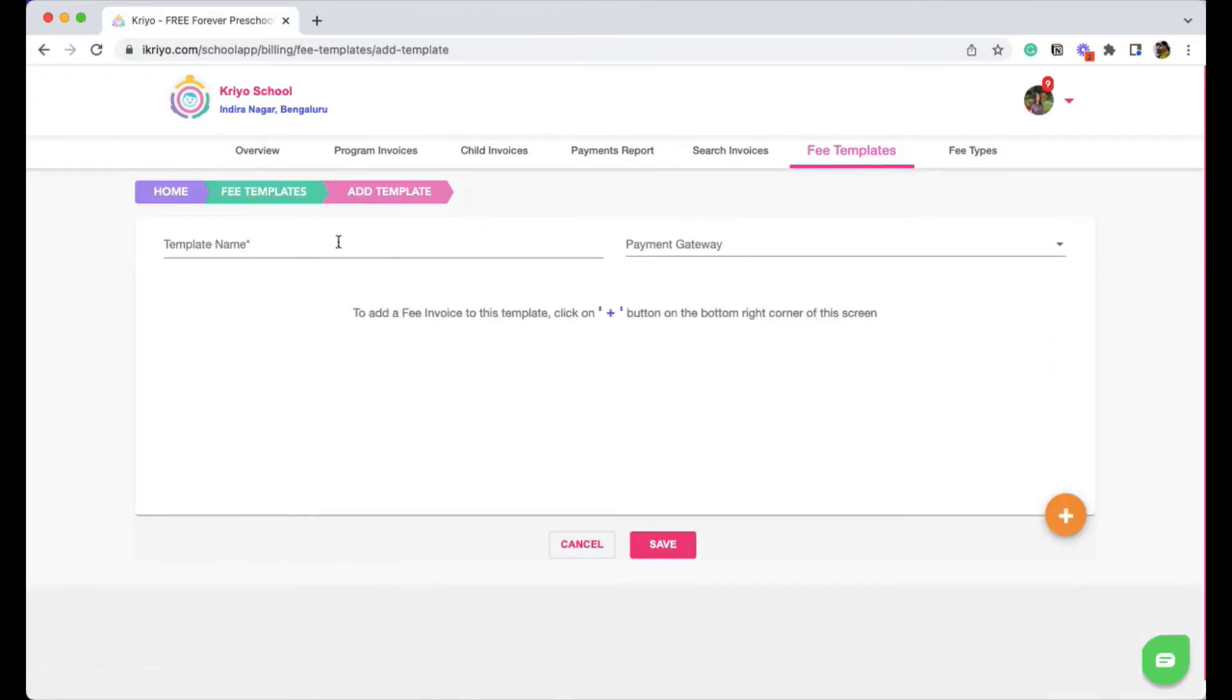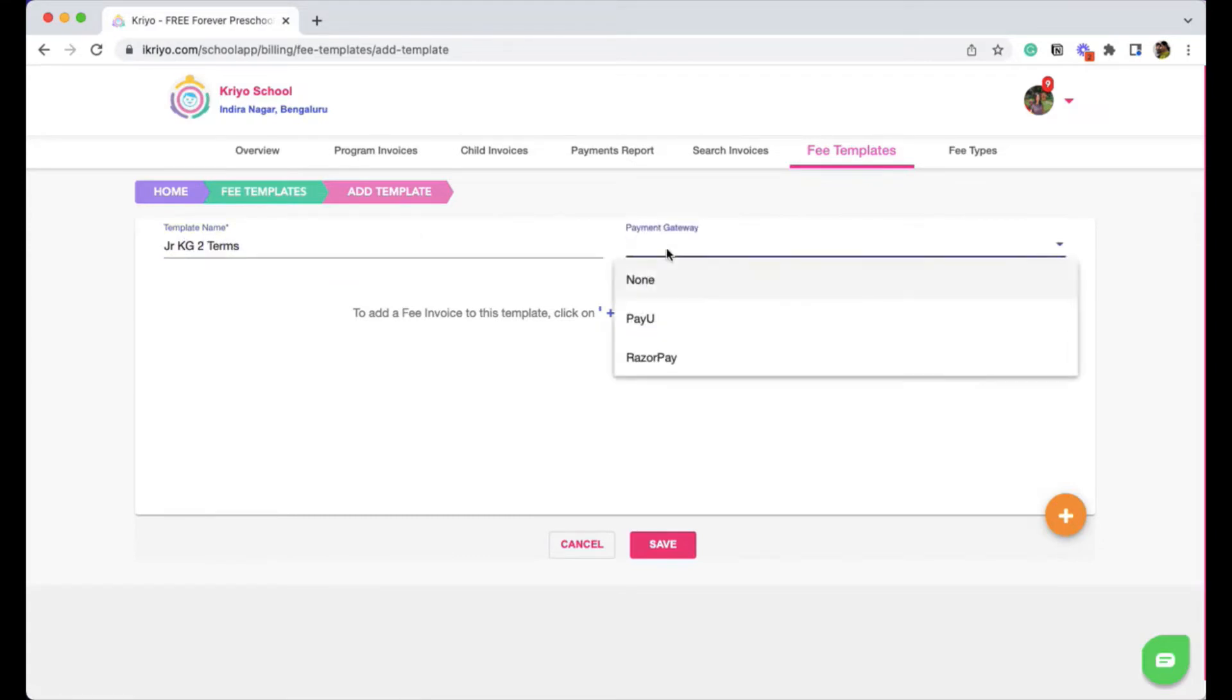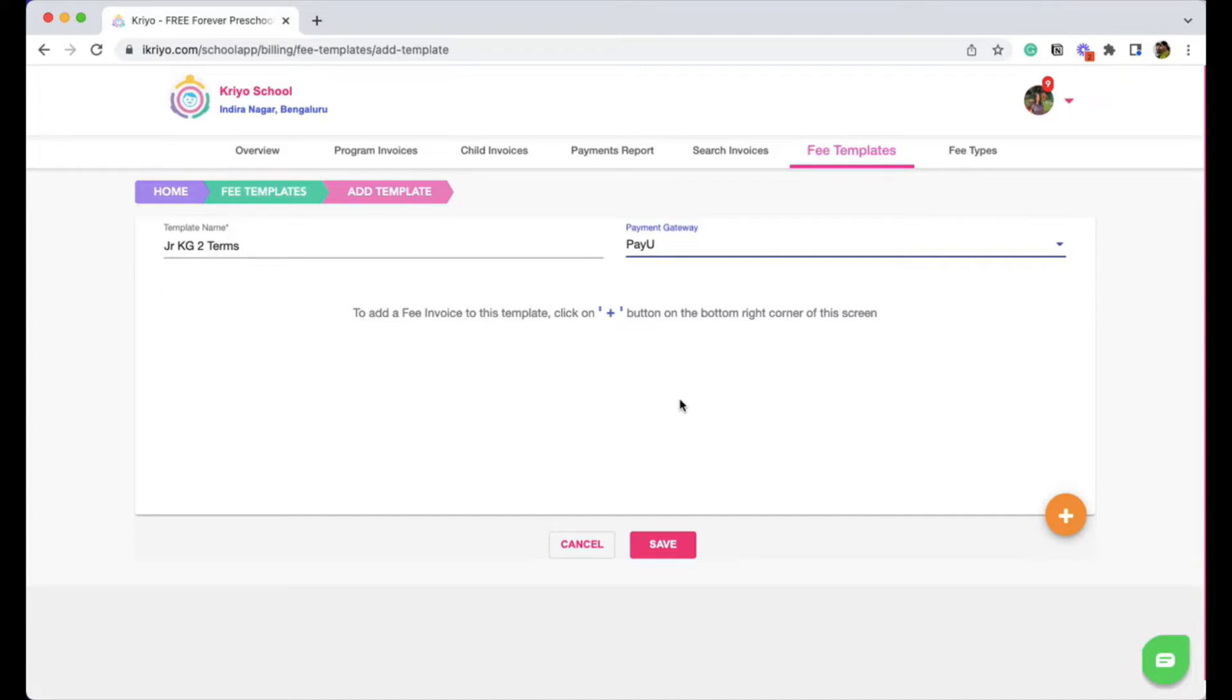Type the name, for example, Junior Kindergarten 2 terms. Select the payment gateway. If you do not see any option here, it means the payment gateway is not yet integrated into your account. Message us from the chat option at the bottom right corner and we will help you get it done.